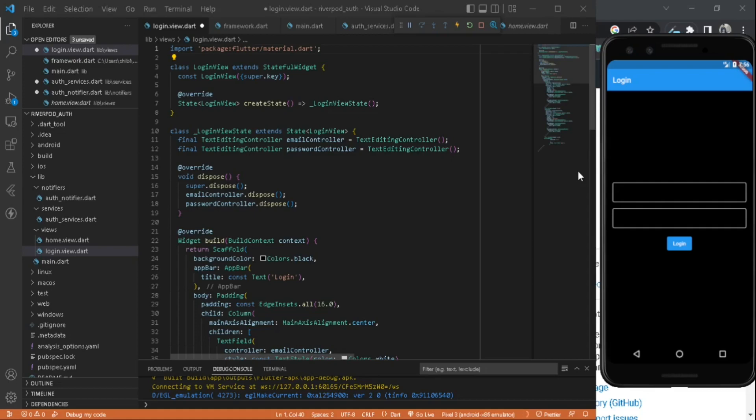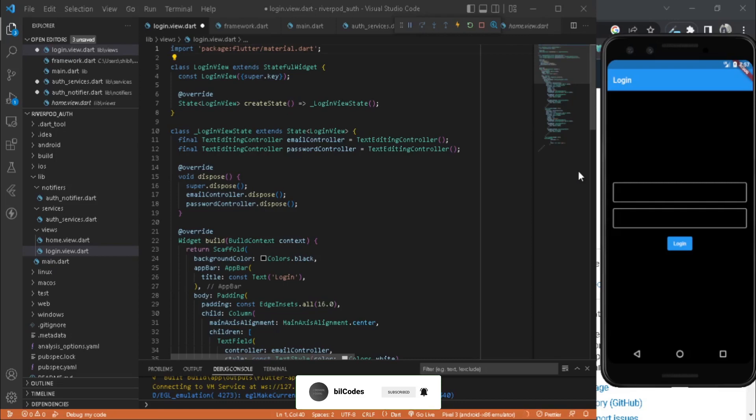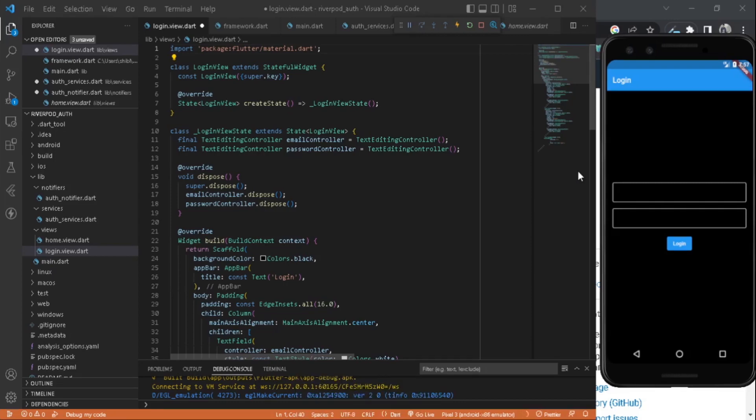Hello developers, welcome to a new video. In this video we are going to see how we can build an authentication system using Flutter and Riverpod state provider notifier. So without any delay, let's get started.